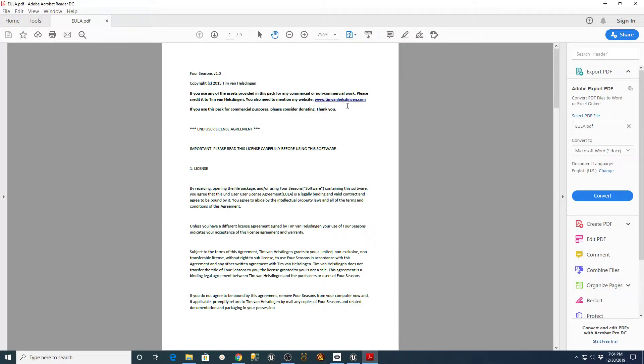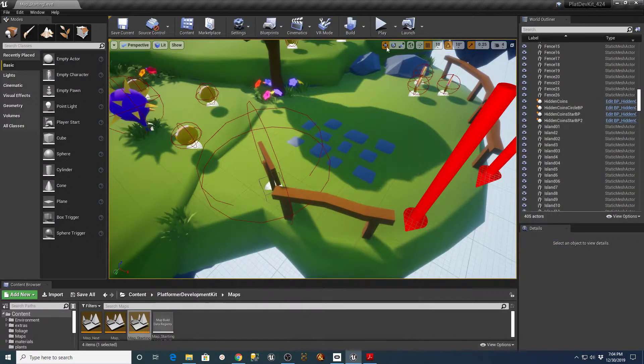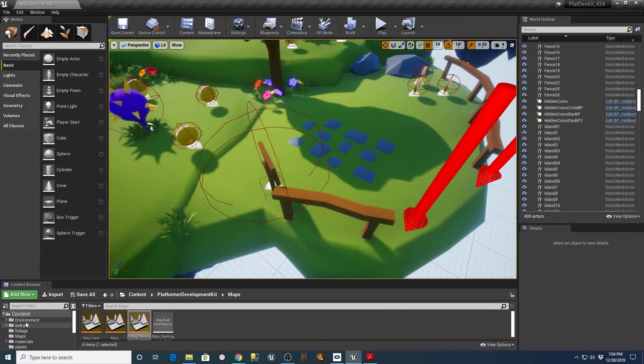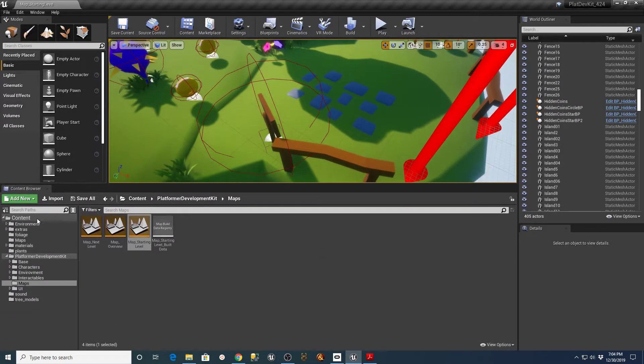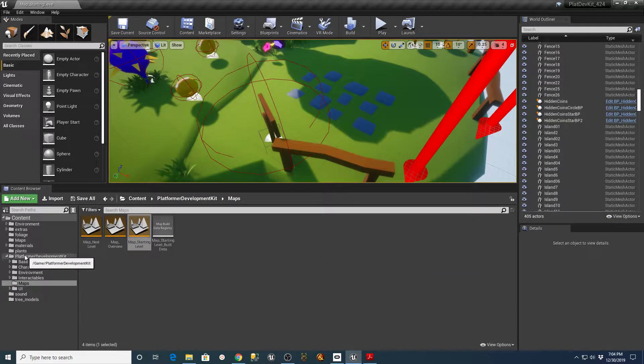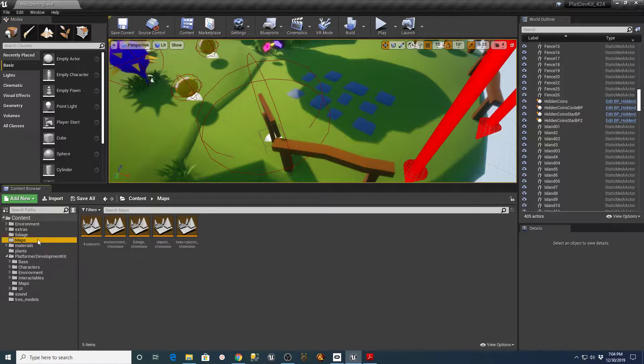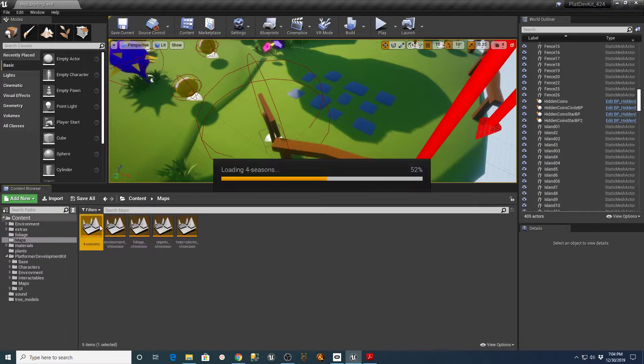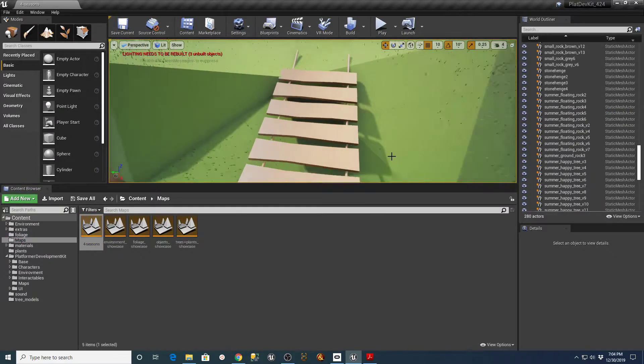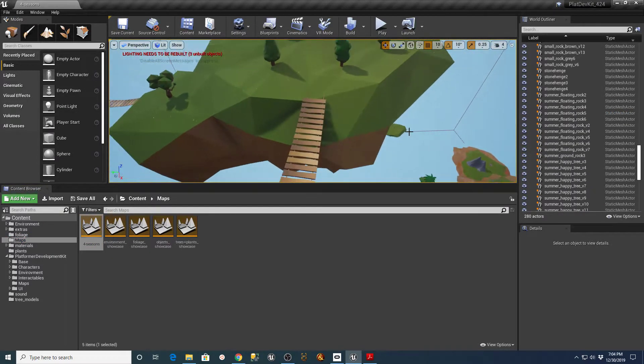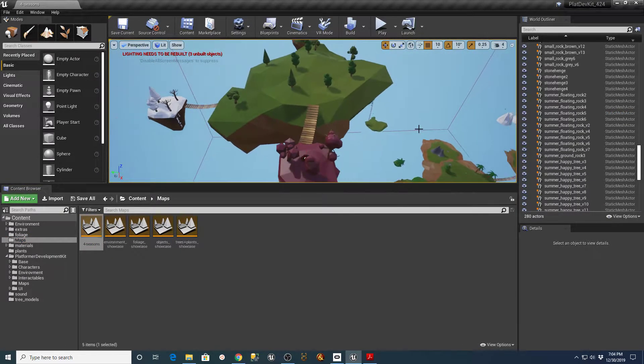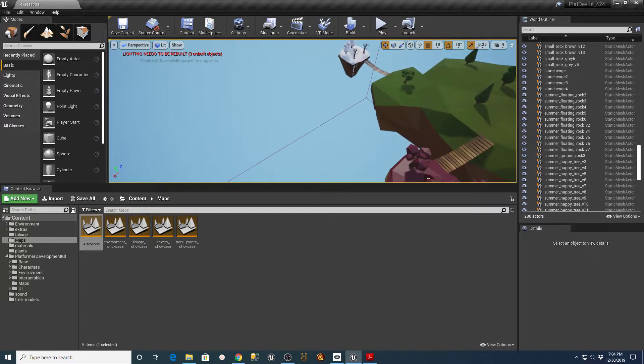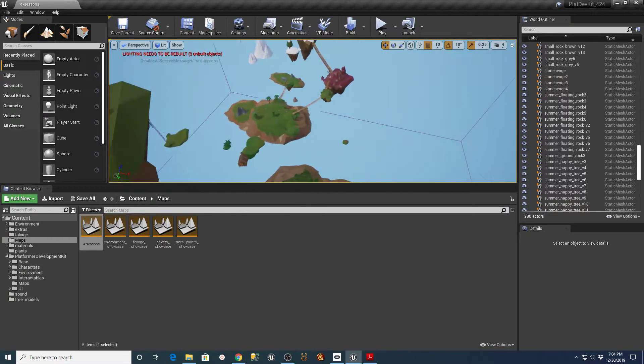And he has a website called timvanhelsdingen.com. And he has this package called Four Seasons, which I've imported into this environment for the game creation for the platform developer kit. And if you go into his maps, he has, you know, like a little demo level in here. And it's just some really nice looking stuff.